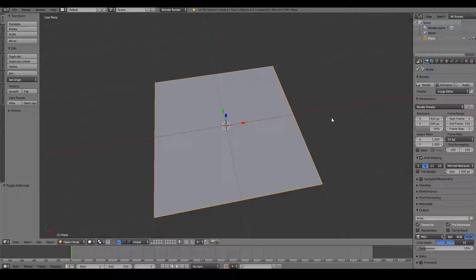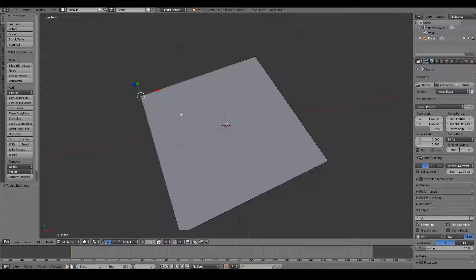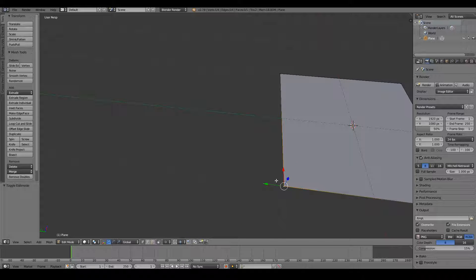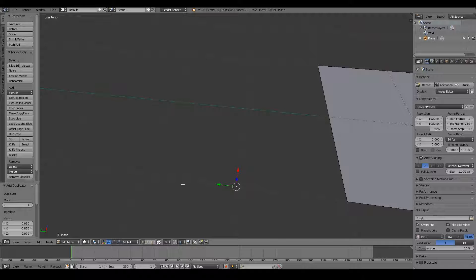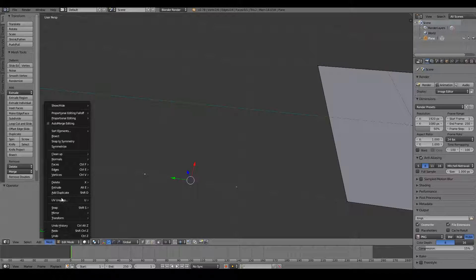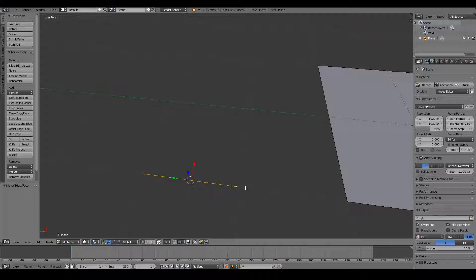Now that we have a plane, I'm going to go into edit mode by pressing Tab. Here we can see our vertices, edges, and faces. If I separate this out on its own — I'll select it by right-clicking, Shift+D, and place it here. A vertex is simply a point in 3D space. I can duplicate another vertex by pressing Shift+D and moving it. Then I can Shift+right-click both vertices to select them and press F to fill, or go into the menu to create an edge.